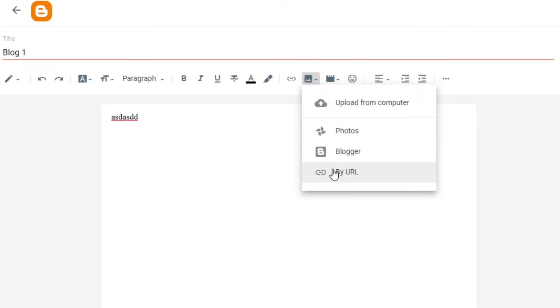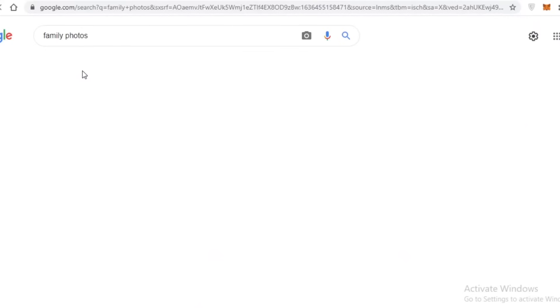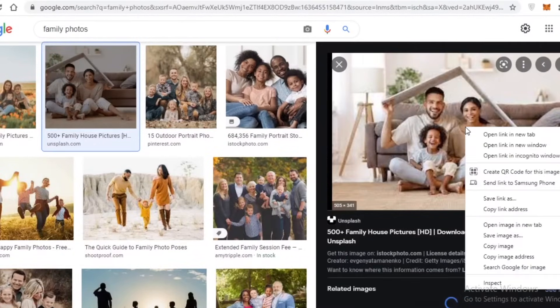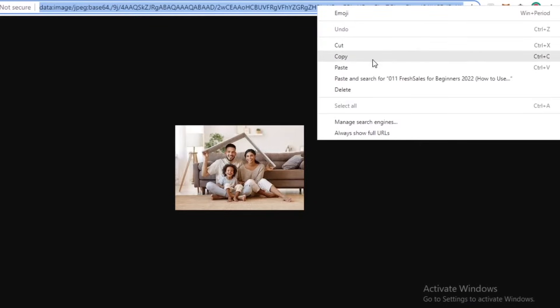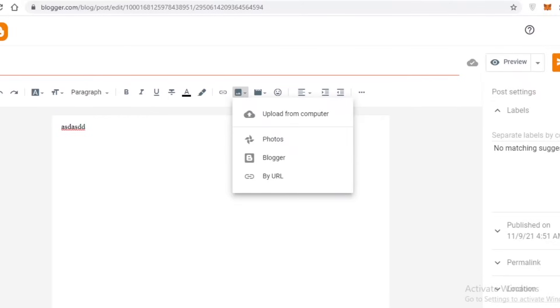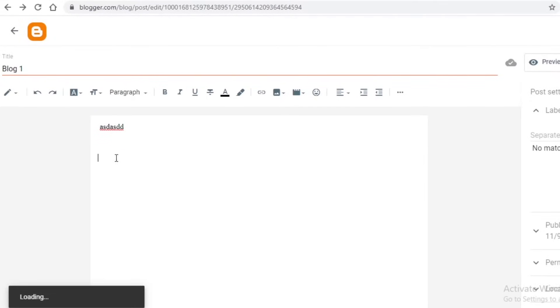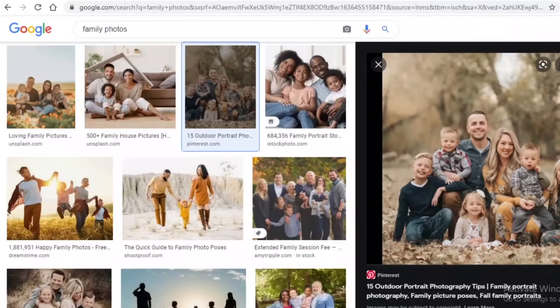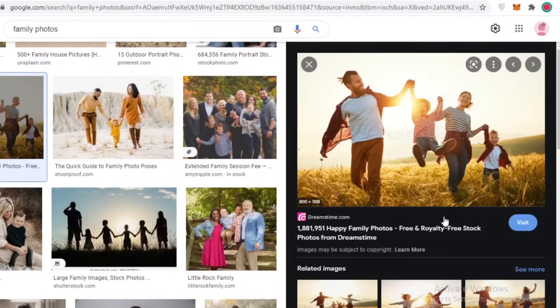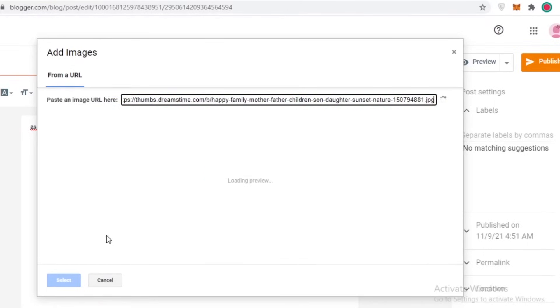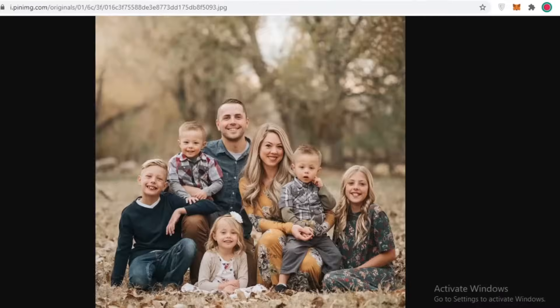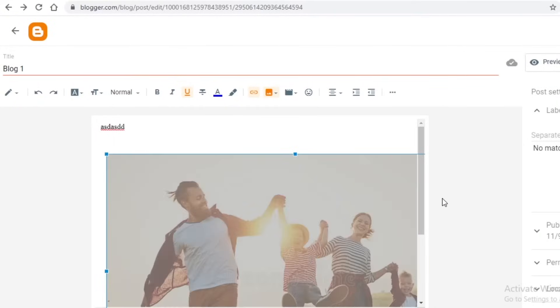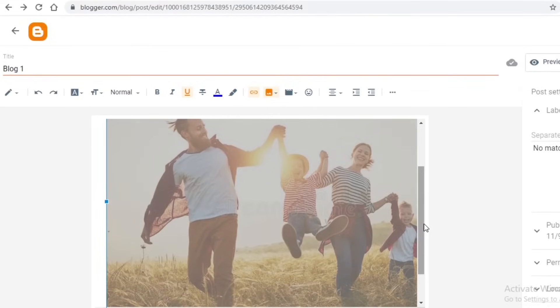You can add images from Google Drive, from blogger uploads, or copy images by URL. If I search for family photos on Google and find an image I like, I can open it in a new tab, copy the URL, go back to my posting page, click 'by URL', and paste the image URL. You can see our image has now been loaded onto the blogger post, without having to save images to my computer.